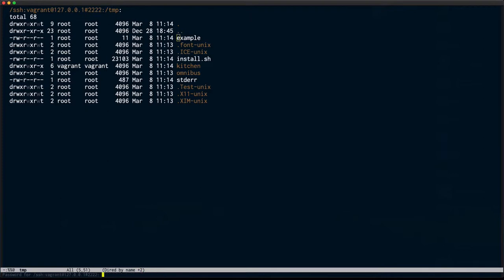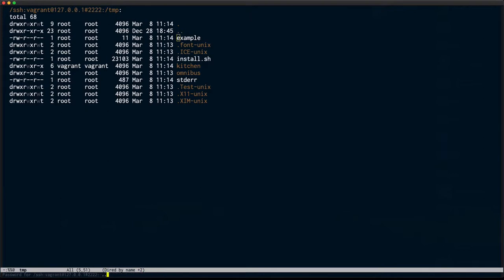And change, make the edits to match what my test is expecting. Capital H and exclamation point at the end. And there we go.